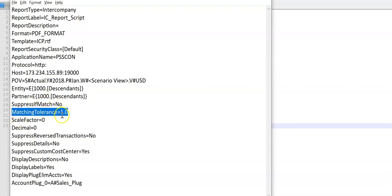Suppress if match is S. Then only we have to say matching tolerance. Let's leave it 0. Now let's save.